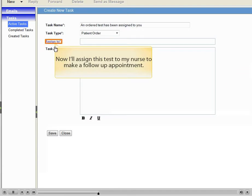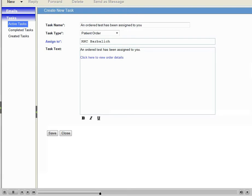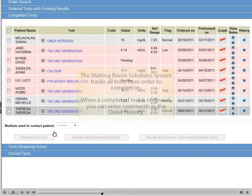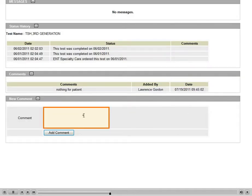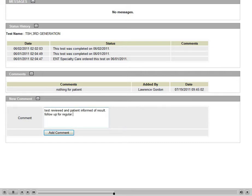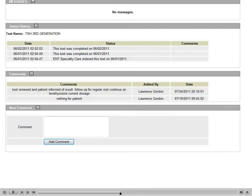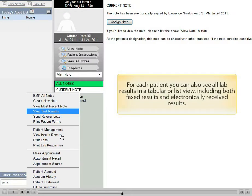Now I'll assign this test to my nurse to make a follow-up appointment. The Waiting Room Solutions system tracks all tests from order to completion. When a completed test is reviewed, you can enter comments in the order history. For each patient, you can also see all lab results in a tabular or list view, including both fax results and electronically received results.